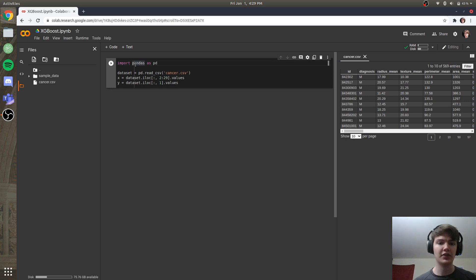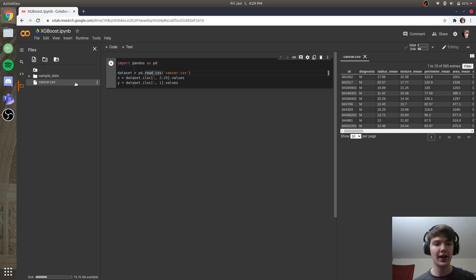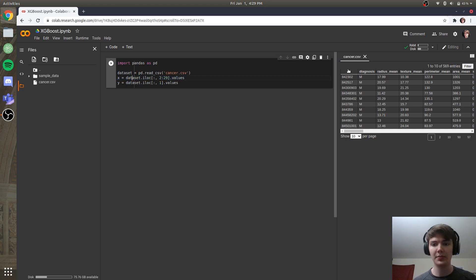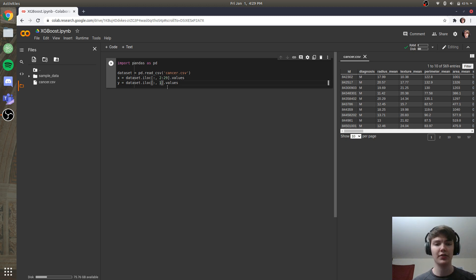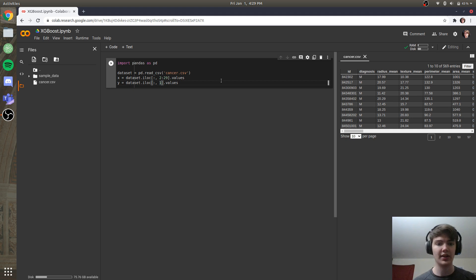So we're going to import pandas as pd. Our dataset is going to be the name of our file, which we've uploaded. And then the x is going to be all of the columns except for the id and the diagnoses. And the y is going to be the diagnoses column, which is the first column because 0, 1, Python starts at 0. So we'll run that.